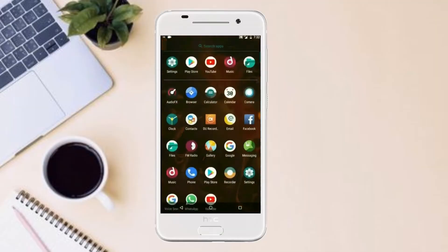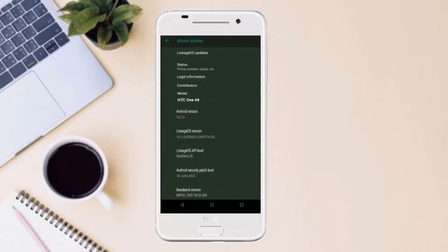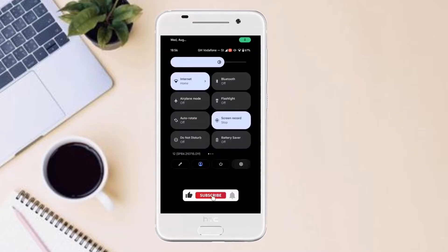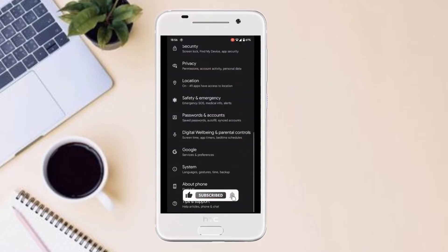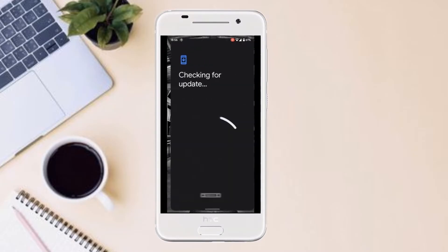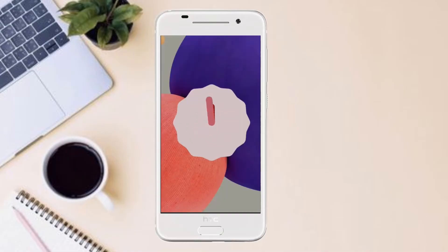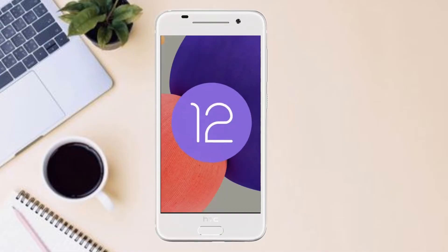Hi friends, my name is Shyam and you are watching Seiya's InfoTech Tech Channel. Today is good news for HTC One A9 users — Android 12, which is almost stable, is released for these users.